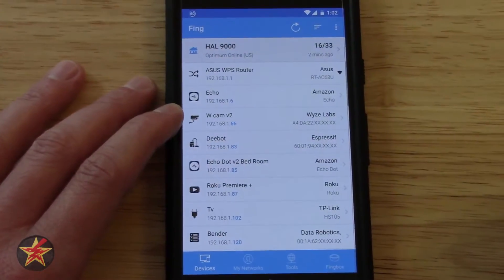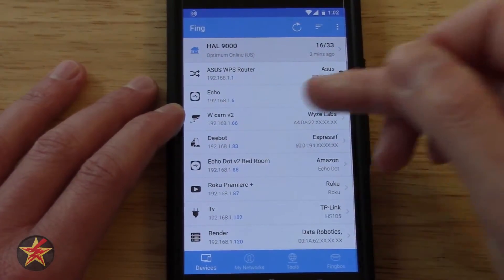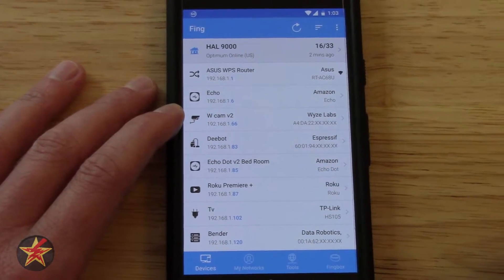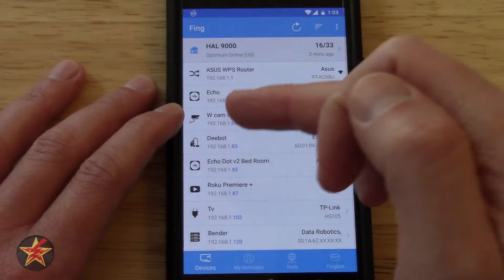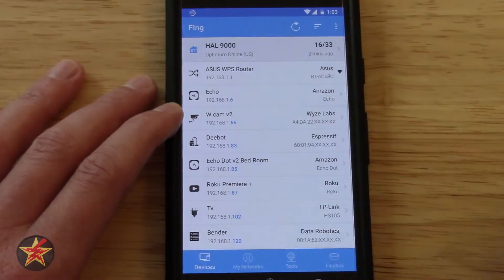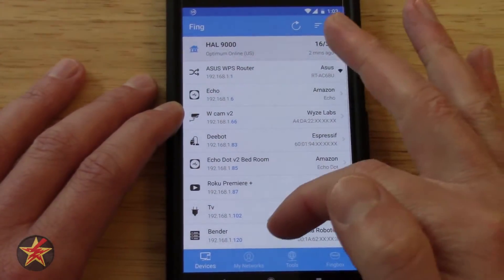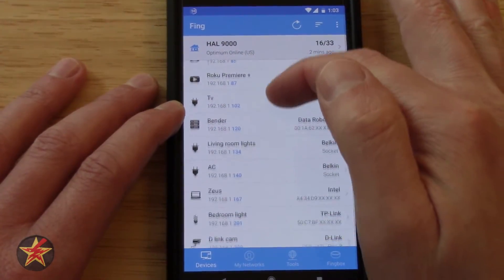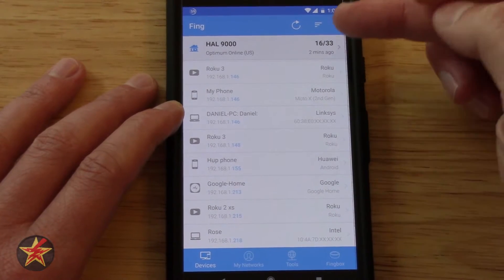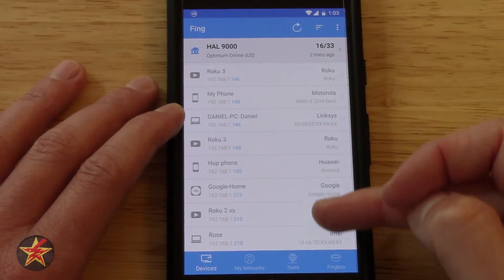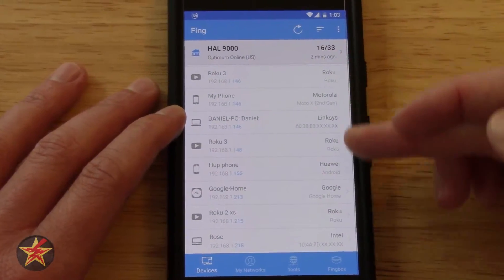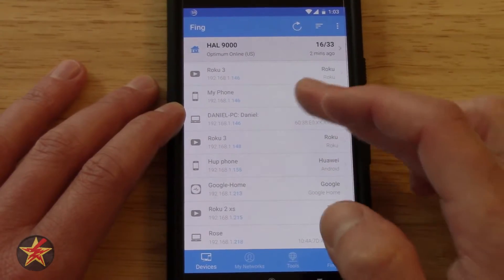Clicking back, you'll now notice that WCAM2 has a name. It still shows the vendor, but it changed the icon — so that's pretty cool. If we scroll all the way down, it's going to show you grayed out items. These are items that have been on the network but are not currently on the network.